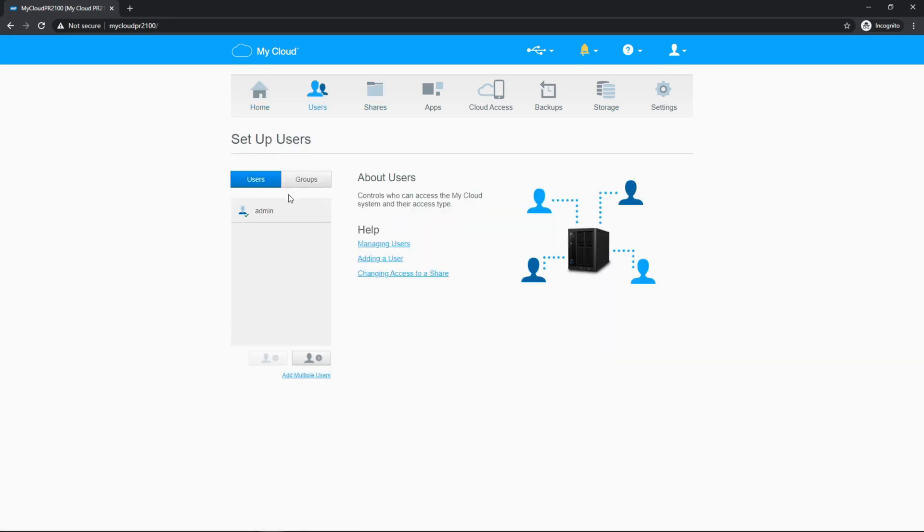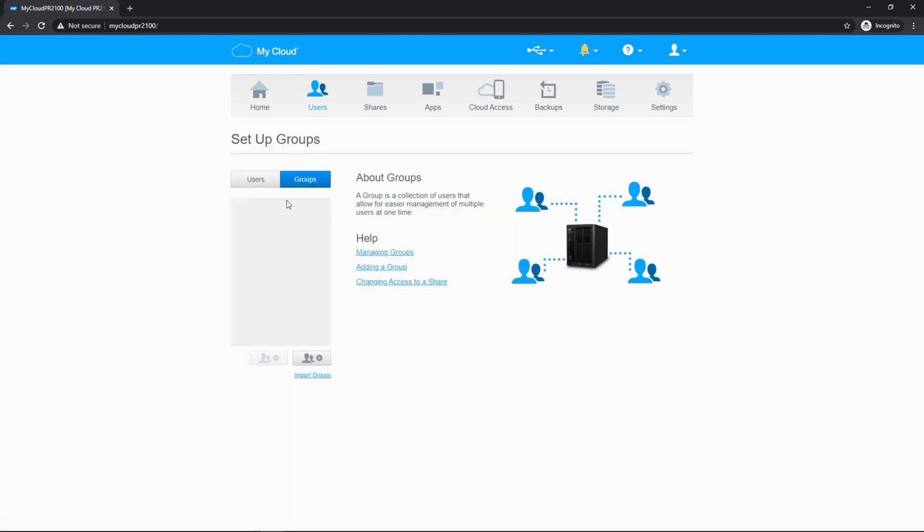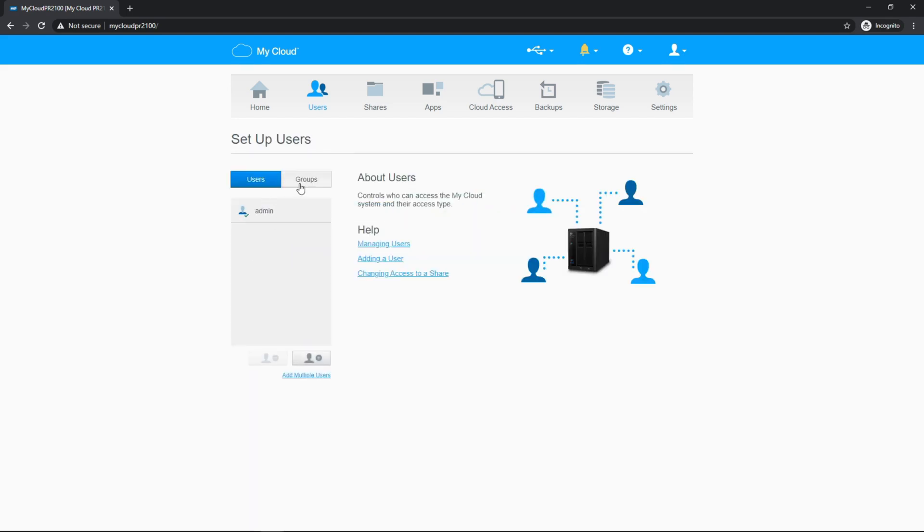Under users, you could create additional users that would allow you to restrict access. I really don't recommend using the admin user unless this is on a home network. You really want to make separate users for employees. If it's a business, you can also utilize groups to simplify permissions. So you don't have to do it for each user. You can do it for groups of users instead.